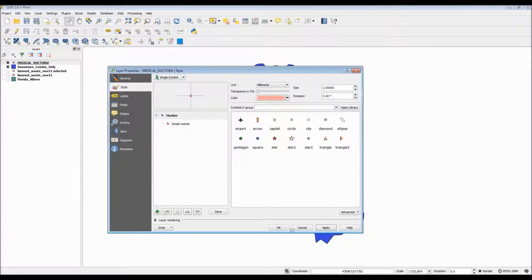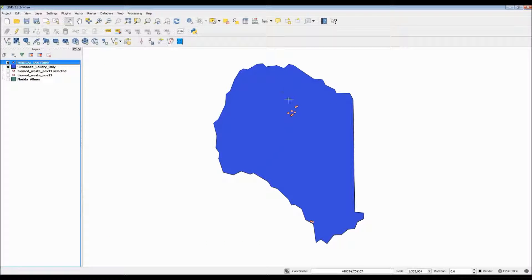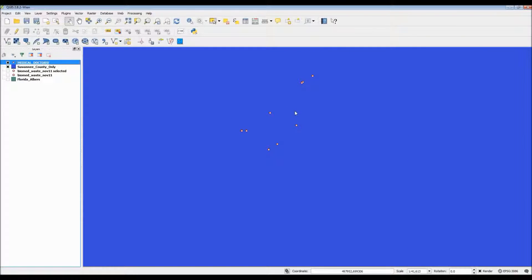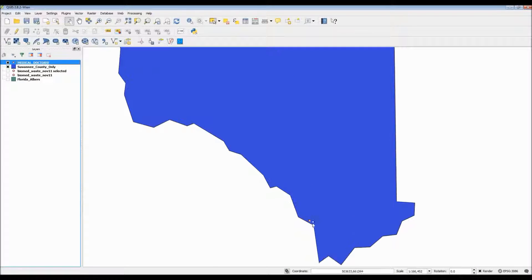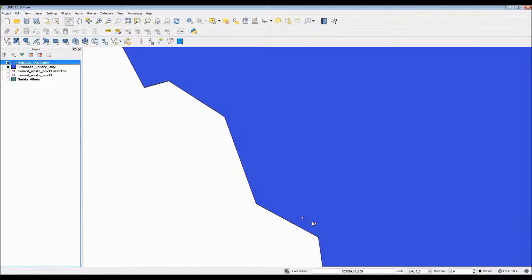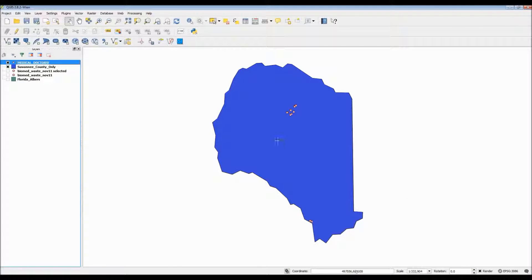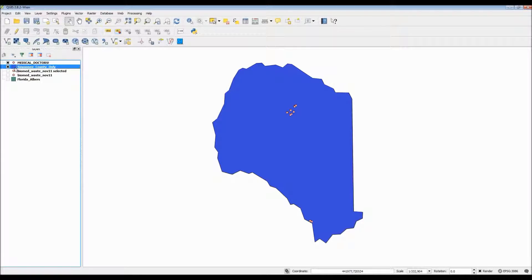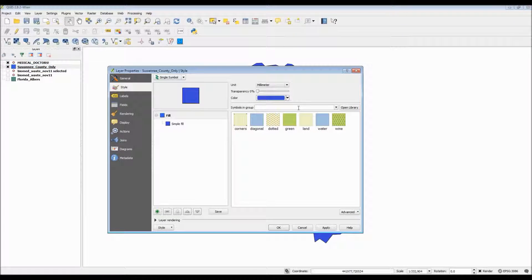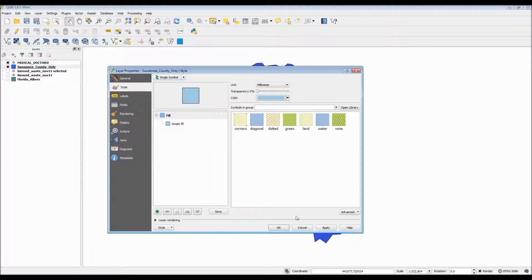Now since I'm unsure of what sort of color scheme QGIS will give me for the buffer, I'm going to go ahead and change the color scheme for the background to a lighter shade of blue just to ensure that in case QGIS decides to give me a dark color for the buffer, it's at least more pleasing to look at.